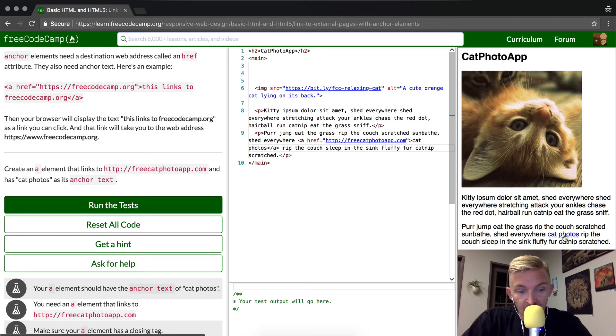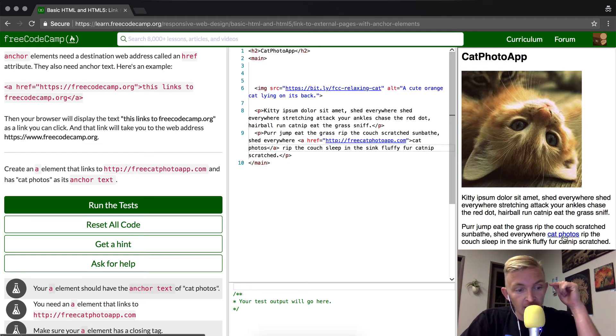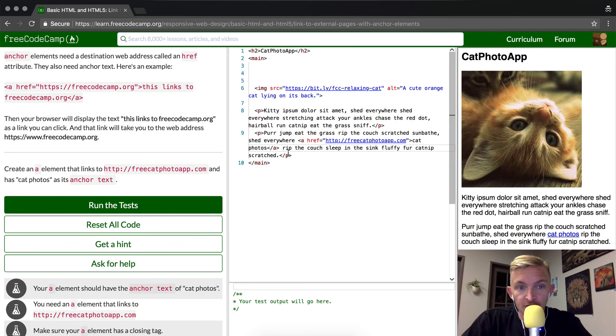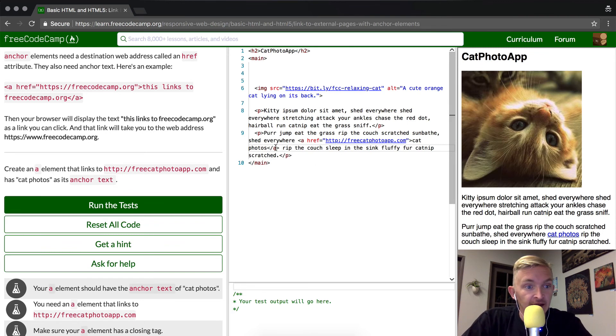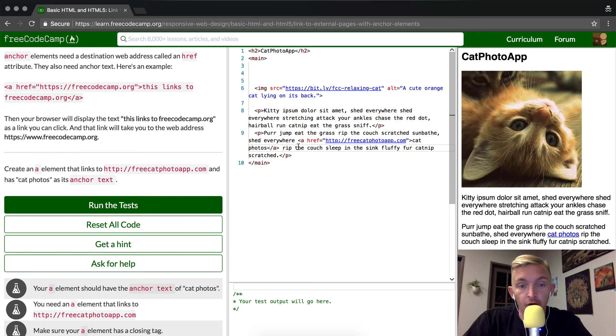We can see here, if we hover over just down at the bottom, you can see freecatphotoapp.com, which means that I think that we're good. We haven't added any separate text in here, but I think this will make us pass, so we're going to go Command-Enter, and that's how we do the text links.